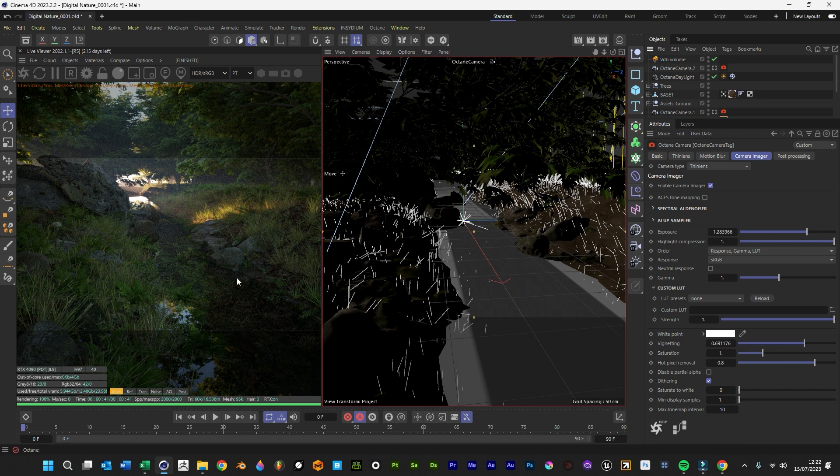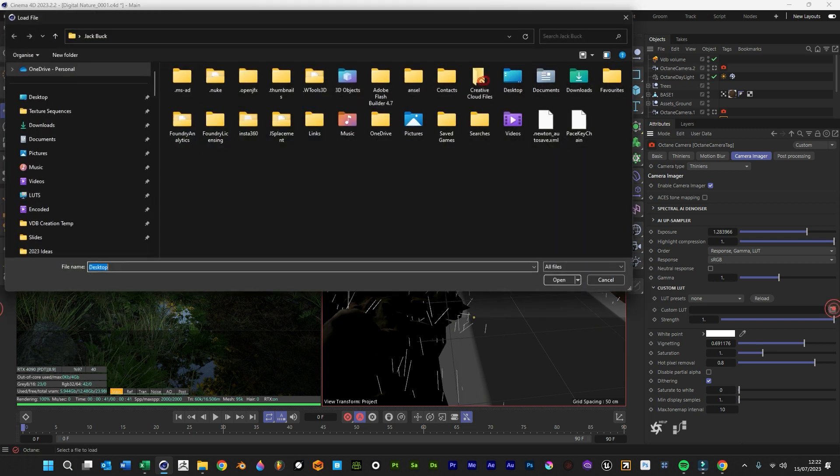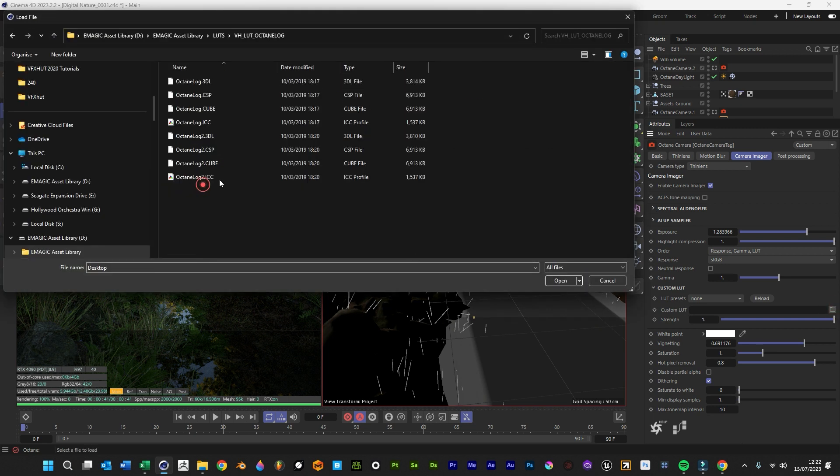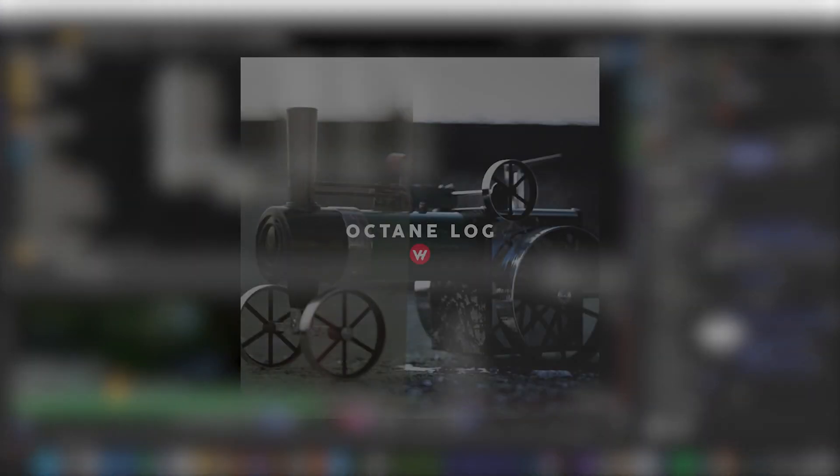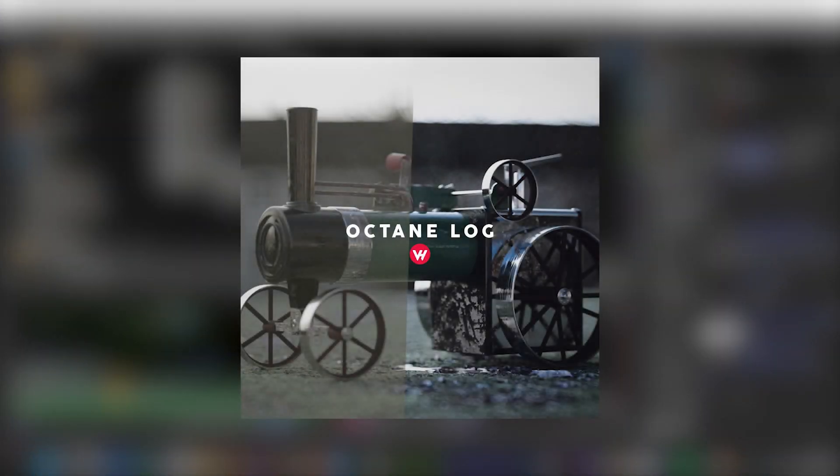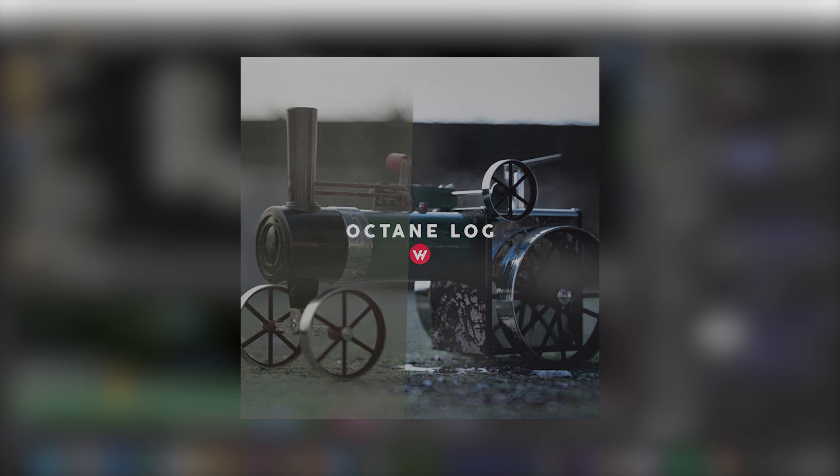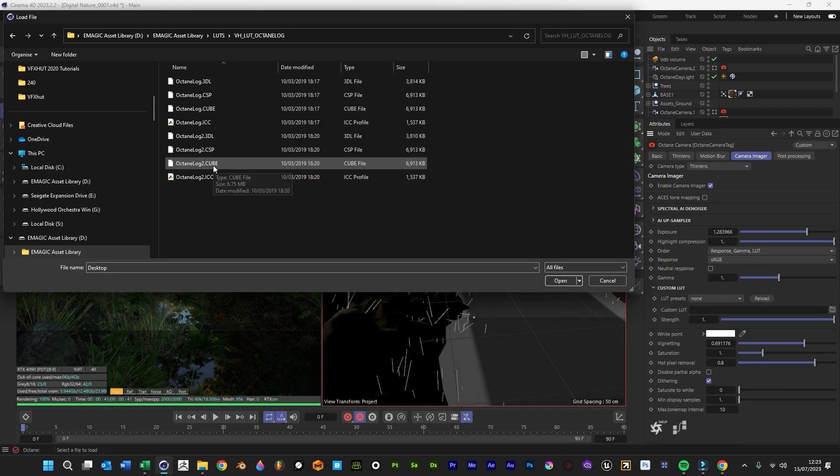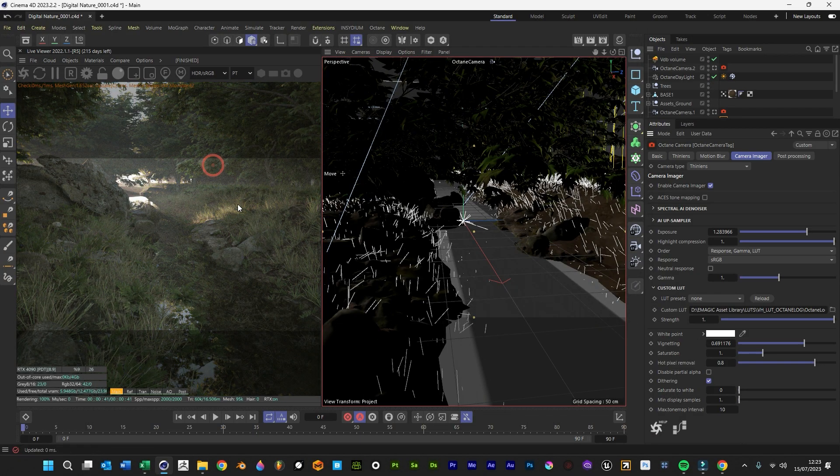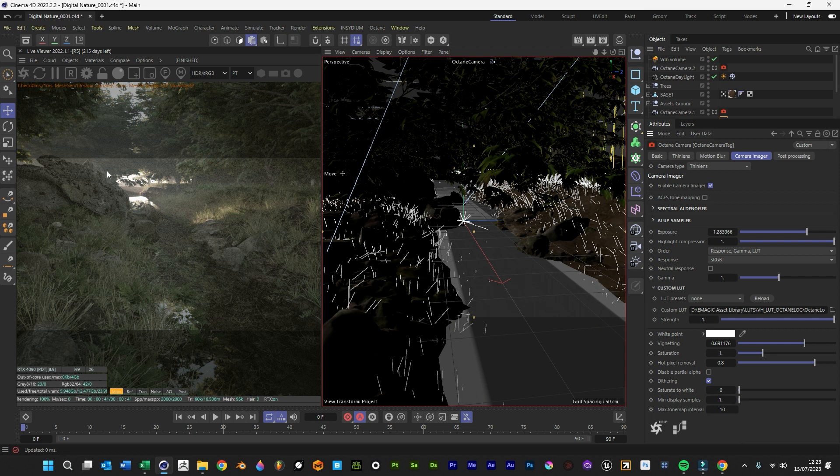We've got this lovely camera set up, we've got this lovely scene. All we want to do is just go to our LUTs and you get the option of Log 2 and Log 1. You can get this product from the store, or if you're a member of the Unlimited Library, you can grab it from there. We're going to use Log 2 and we're going to use the cube file.